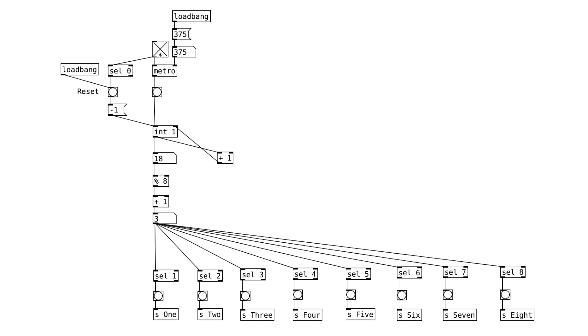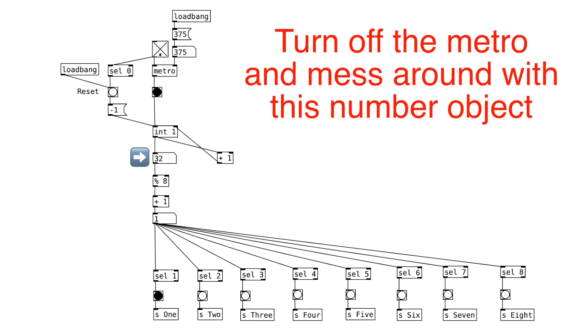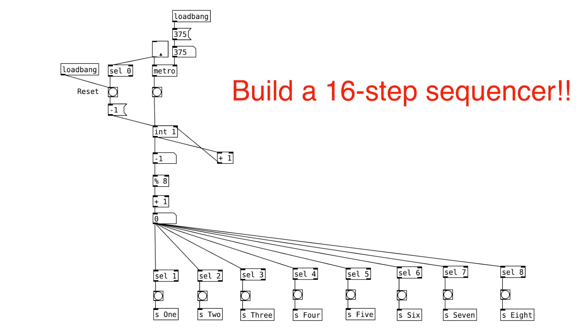And the sequence goes back to 1 again. Therefore, the sequence resets to 1 for every division of 8. It's a good idea to mess around with this number object right here to better understand what's going on. A good way to test your understanding is to make a 16-step sequencer. Give it a try!